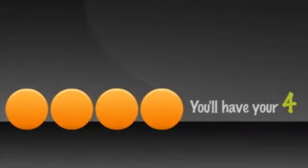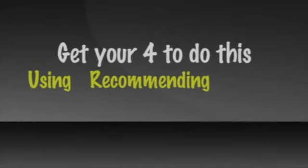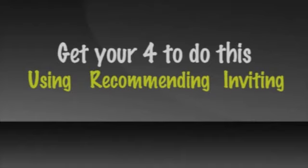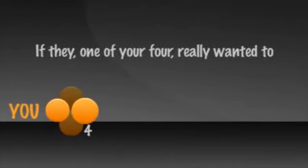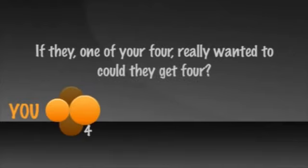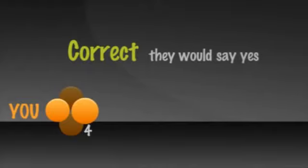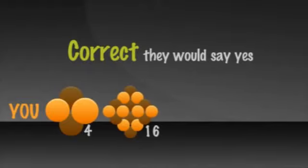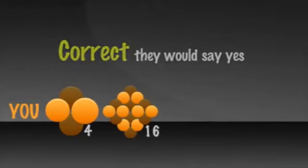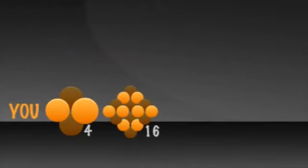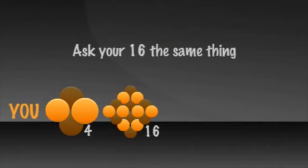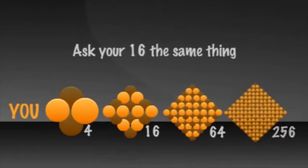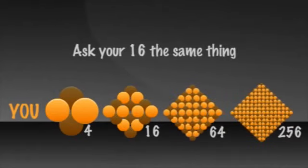So how do you get more? Simple. If you get your four to do this, and doing this is all about using and recommending the products and inviting other people to do the same. And if I were to ask them the same question, if they, one of your four, really wanted to, could they get four? What do you think they would say? Correct. They would say yes, and in short order, you would have 16. How do you get more? Ask the 16 the same question, for 64, and so on.